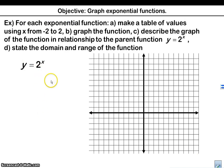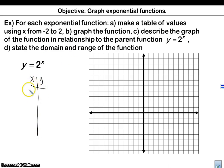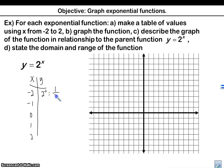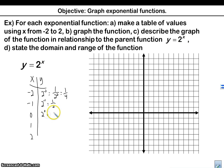I've got y equals 2 to the x, and I'm going to make an xy table using the values negative 2, negative 1, 0, 1, and 2. So plugging them in: 2 to the negative 2 — a negative power brings a fraction — so this is 1 fourth. 2 to the negative 1 is 1 half. 2 to the 0 — anything to the 0 power is 1. 2 to the 1 is 2, and 2 squared is 4.